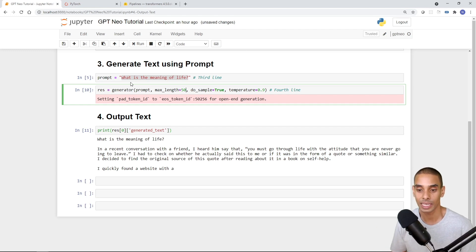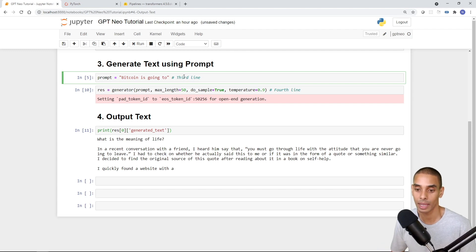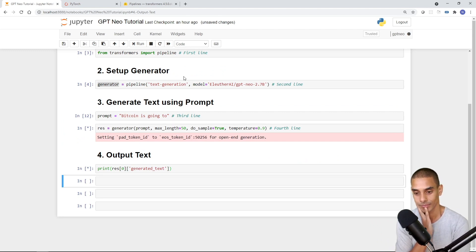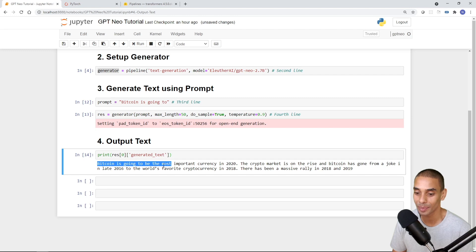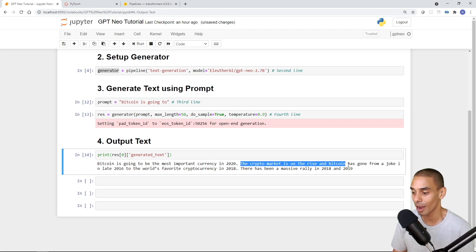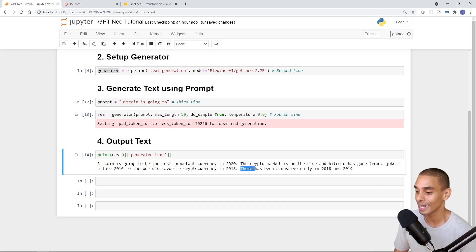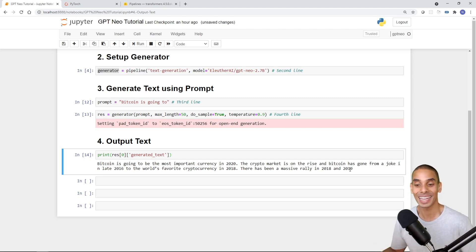Let's set our max length back to 50 and try something about Bitcoin — 'Bitcoin is going to'. Let's see what GPT-Neo generates. It's written: 'Bitcoin is going to be the most important currency in 2020. The crypto market is on the rise and Bitcoin has gone from a joke in late 2016 to the world's favorite cryptocurrency in 2018.' It's generating some really, really interesting text results. You can use this to generate blog posts, write a song, a poem, and so on.